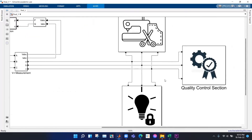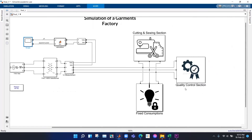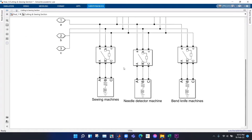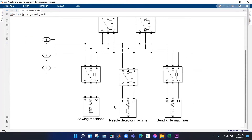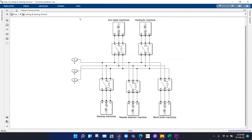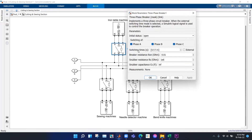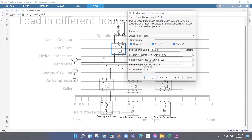We have three subsystem blocks for our garments factory: the cutting and sewing section, quality control section, and fixed consumption section. Inside each subsystem we have modeled different kinds of loads — sewing machines, needle detector machines, end-knife machines, and others. It is important to note that all machines do not operate simultaneously, so to simulate this effect we introduced circuit breakers that open and close at different times, representing the mechanism of a real garments factory.